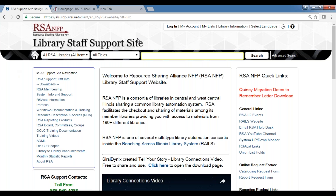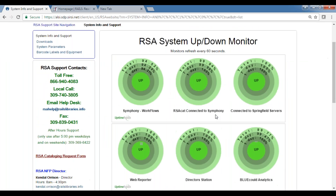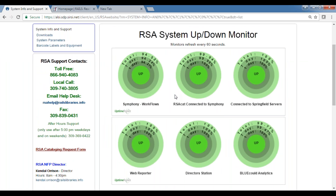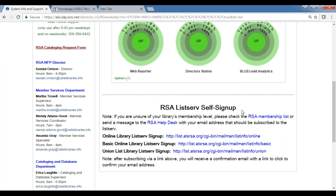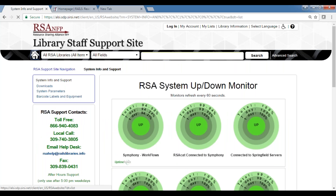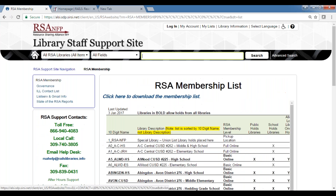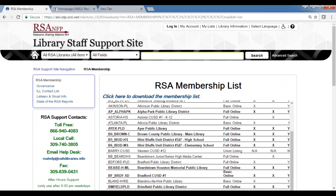A letter with all the dates is on the front of the RSA library support site. It was also sent out on the listserv last week. My department is sending paper copies to every library and every branch so everyone knows what's happening. If you want to stay in the loop, sign up for the listservs on the RSA page under System Info and Support — full online, basic, or union list depending on your membership level.